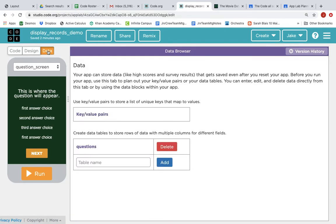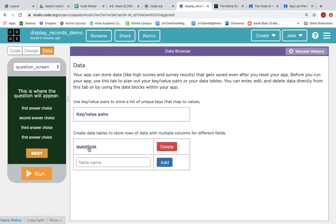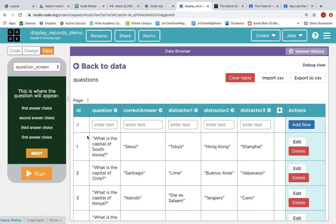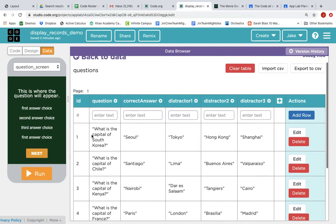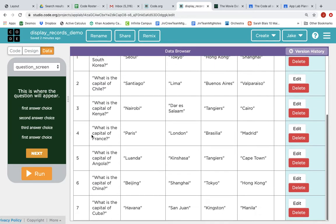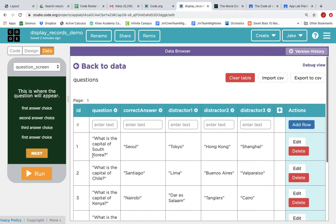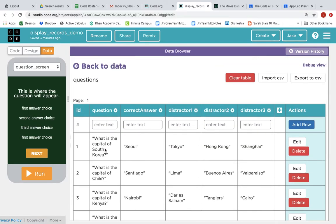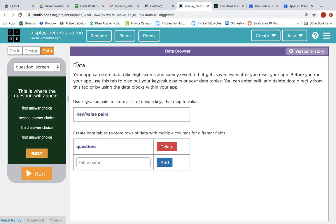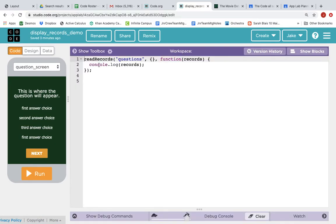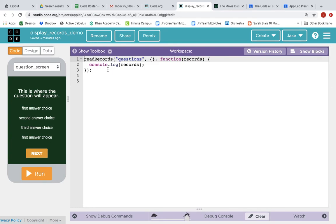Right now it is simply reading records from the questions table. The questions table is a table with seven records, and they are quiz questions, country capital quizzes. Like the first one is, what is the capital of South Korea? The correct answer is Seoul. And if we run this app, we are going to read records from the questions table, and then we are going to log out all the records to the console.